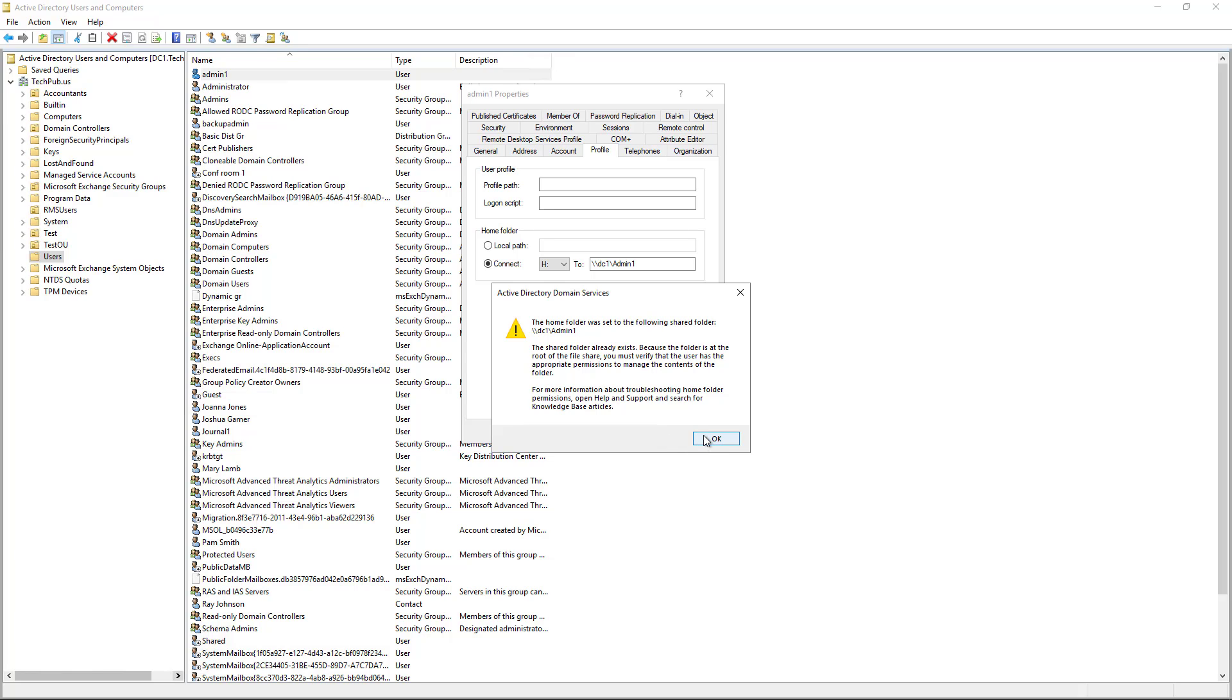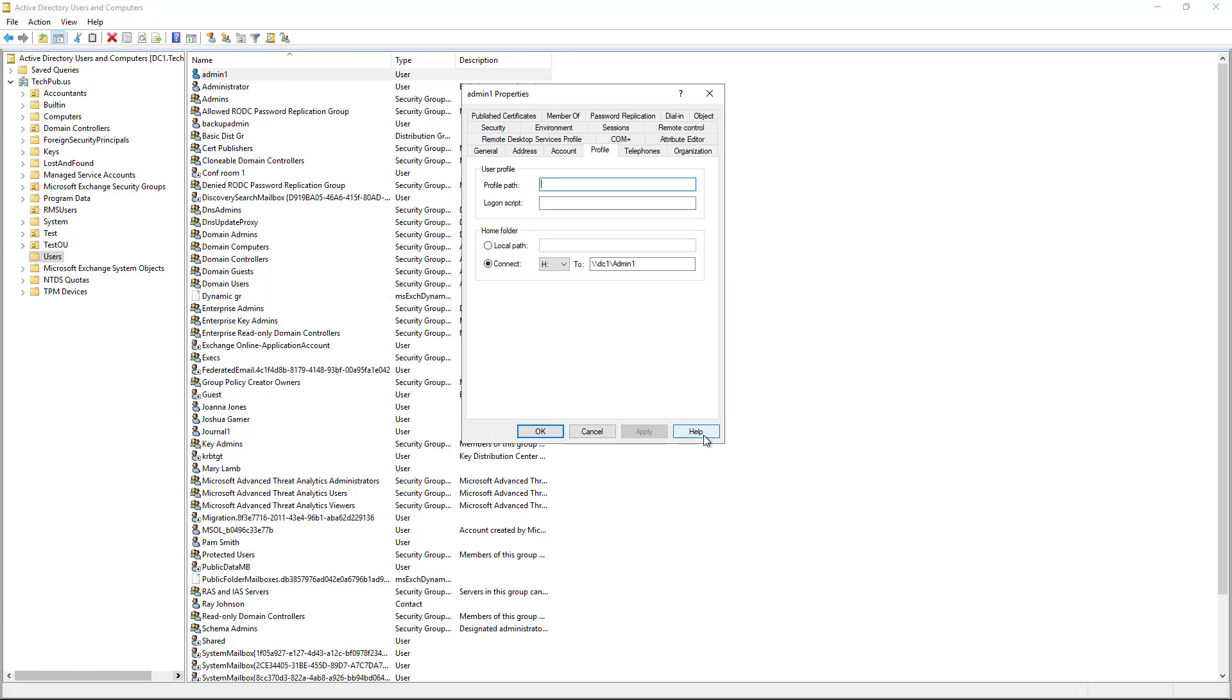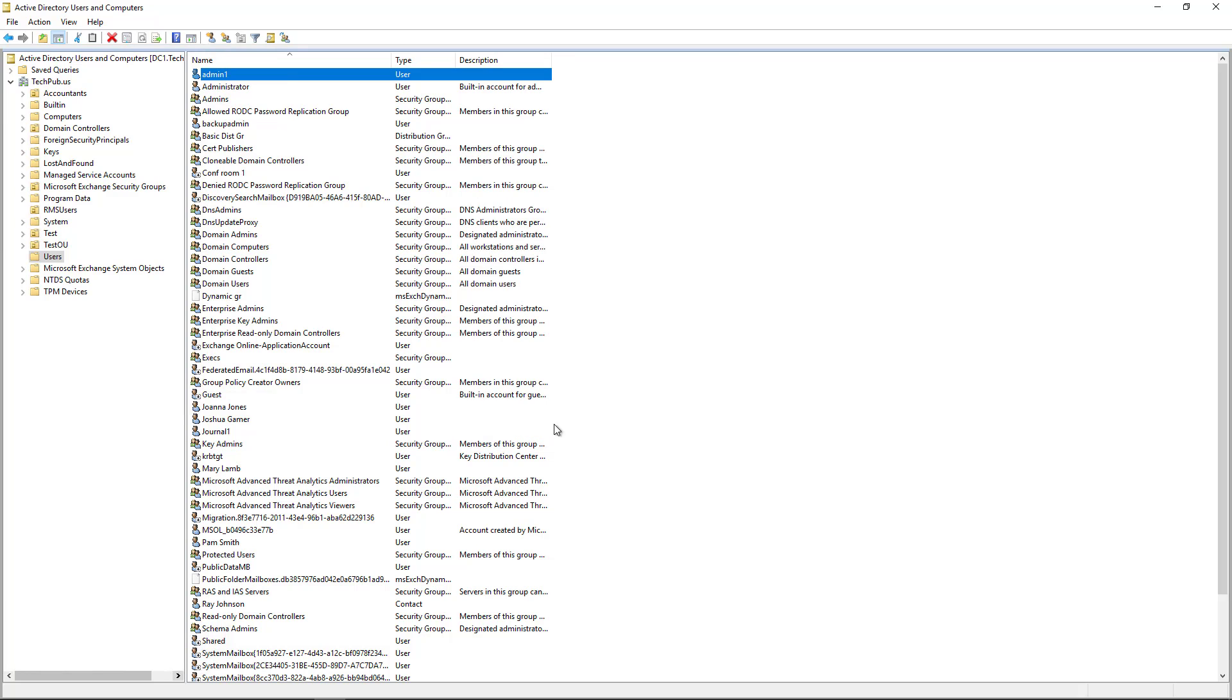And here it's just giving me a warning to make sure, because it's in the root of the C drive, that you make sure that you have rights to it, which I do. So I'm going to click OK. So as I said, you don't have to put it in the root. You can put it in any other subfolder if you'd like as well.